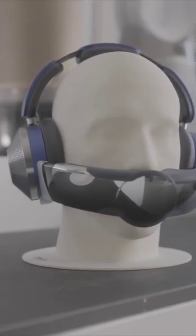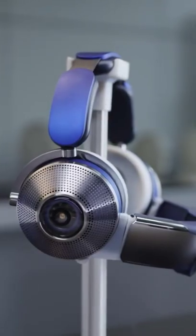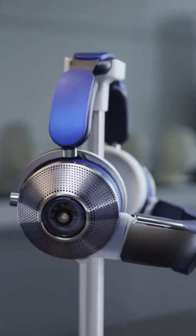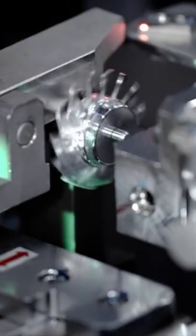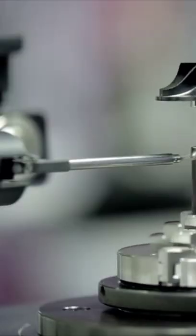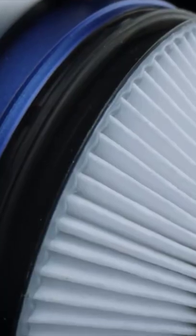Dyson is getting into headphones in the most Dyson way possible: the Zone, a pair of noise-canceling Bluetooth headphones with air purification technology built in, thanks to a bizarre-looking magnetic face visor.